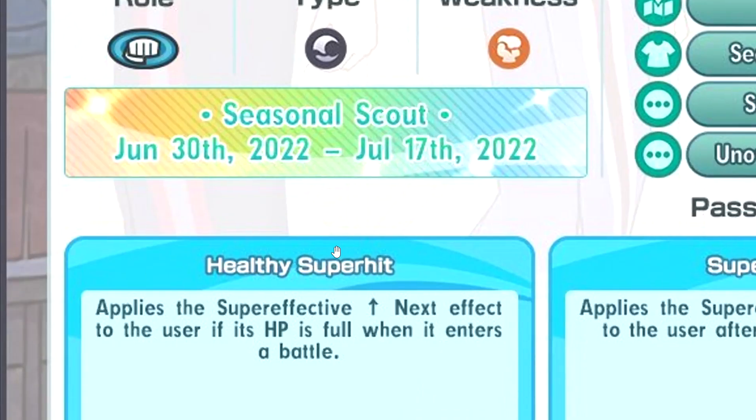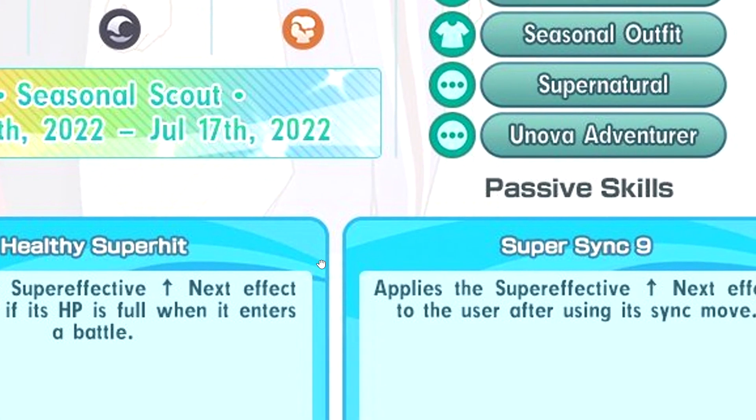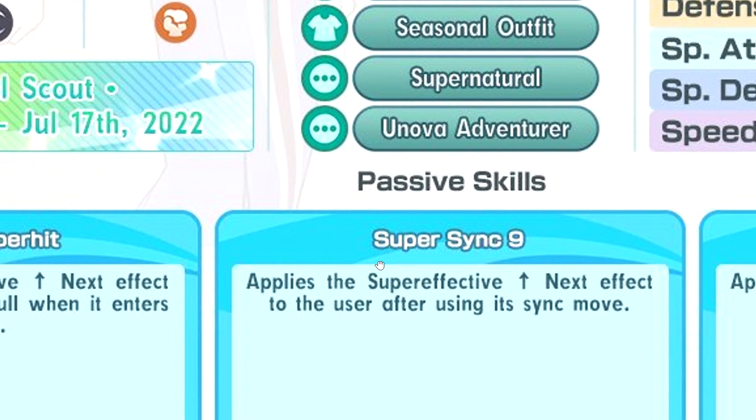Let's look at this thing. Healthy Superhit applies super effective up next when the HP is full. Not bad, I guess.